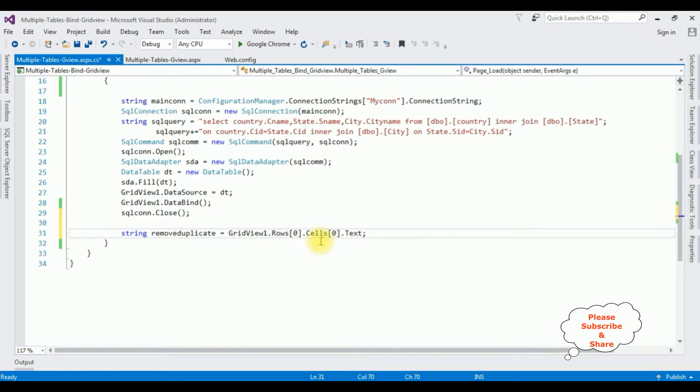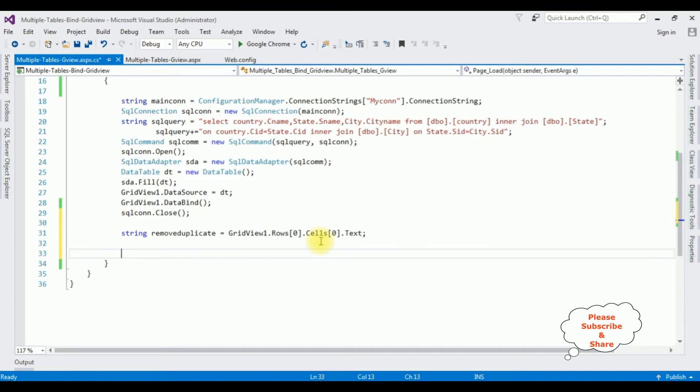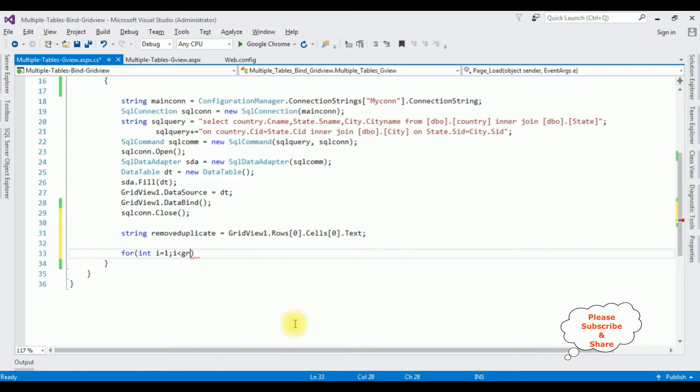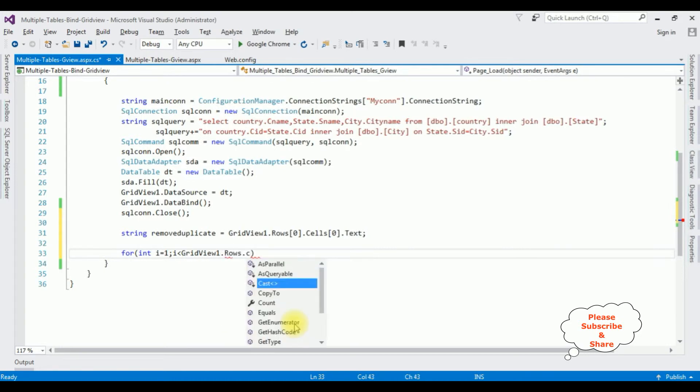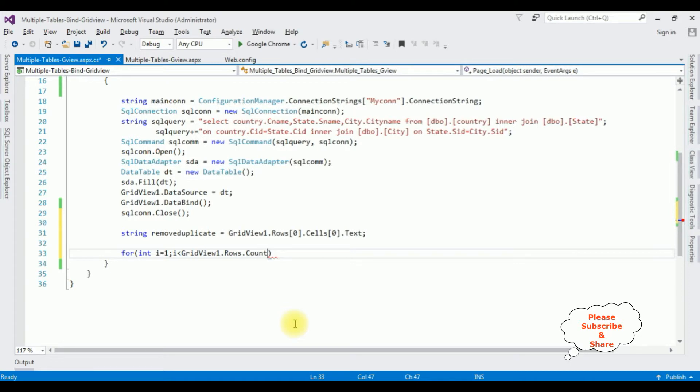After that I'm checking the duplicate rows in a grid view control. For int i equals to 1, i is less than grid view 1 dot rows dot count. I'm counting the rows from a grid view control.